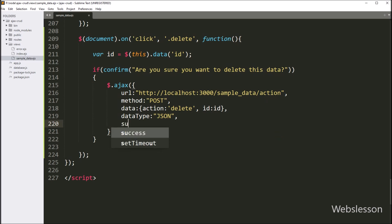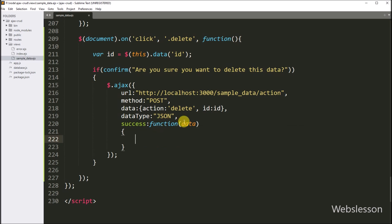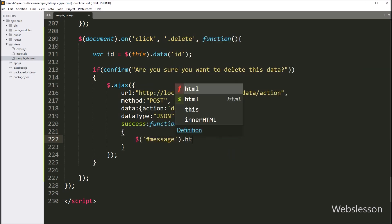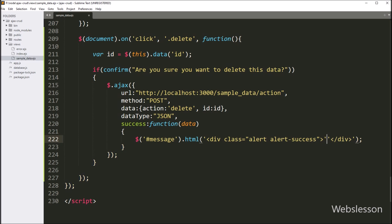Lastly, we have to write the success callback function with a data argument. So this function will be called if the AJAX request has been completed successfully, and it will receive data from the server which can be accessed from this data argument. Under this function, first we want to display a success message on the web page. So here we have to write dollar with span tag id 'message' with the html function, and under this we write a div tag with class equal to alert and alert-success, and between this tag we write data.message. So it will display the success message on the web page.